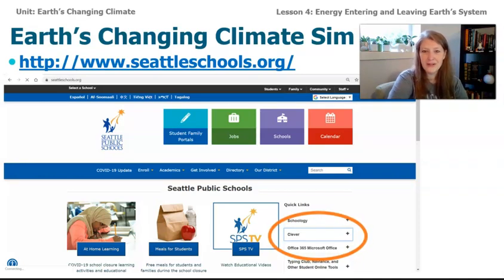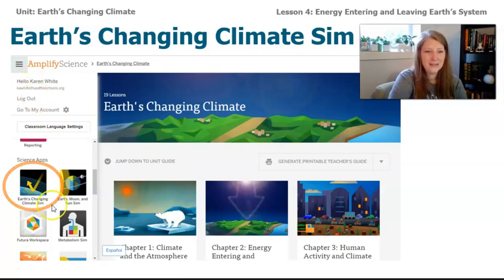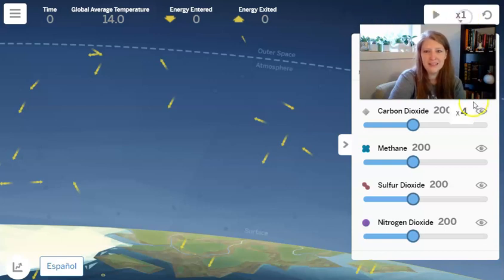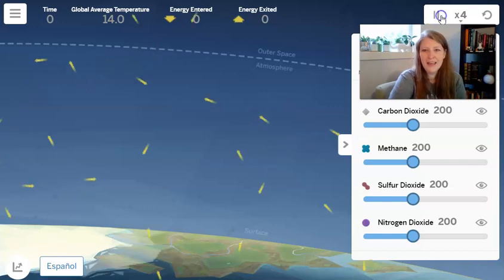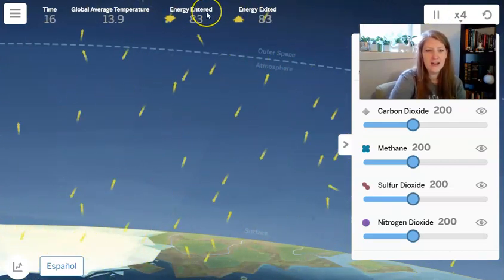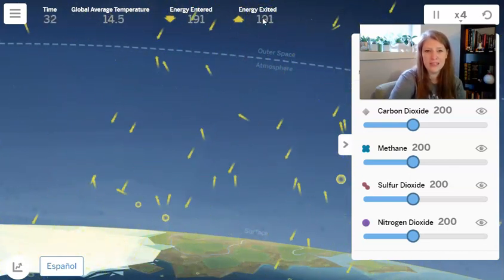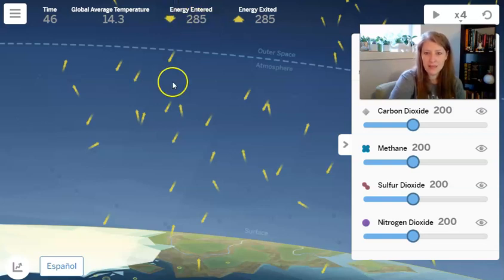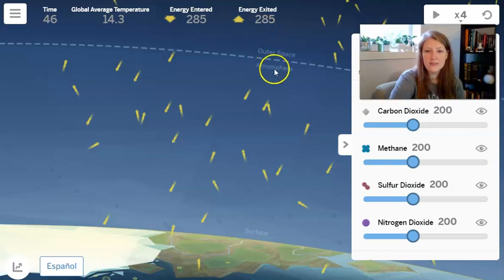To get on to the Earth's Changing Climate Sim, go to seattleschools.org to log in to your Clever account, click on the global navigation menu, and scroll down until you see Earth's Changing Climate Sim. I'm going to increase to times four and hit play. The first time, we don't want to change anything — we're just looking at energy entering and energy exiting, and we'll let this run until about 40 seconds. I can see that the amount of energy that came into Earth's system is 285, and the amount exiting is also 285. So this Earth's system is in equilibrium — the same amount of energy coming in is also exiting, showing no change.